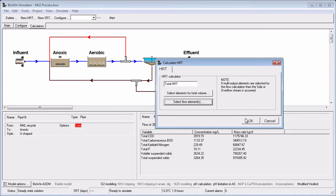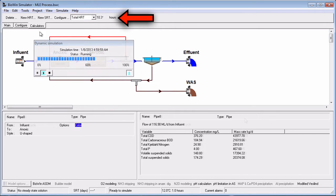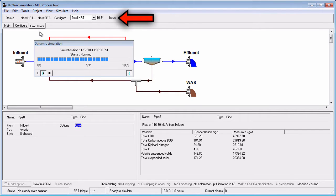If the model is at a steady-state solution, the HRT will be displayed next to the retention time calculator selection list in time units of hours. If you have a time-varying influent pattern, the average flow will be used in the steady-state HRT calculation. If you run a dynamic simulation with varying flow or volumes, the instantaneous HRT will be periodically displayed with an asterisk next to it.